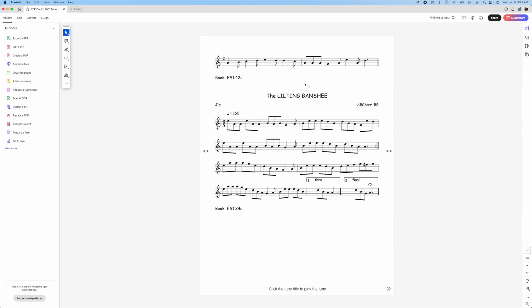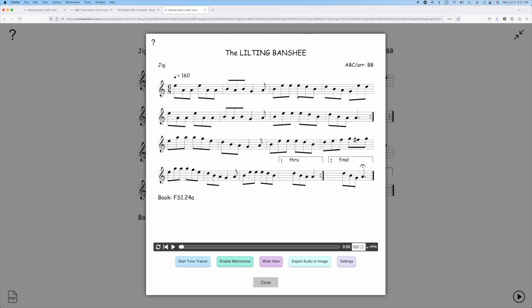We can play the tune just by clicking the title and that will open in the ABC Tools and we'll go ahead and play it.